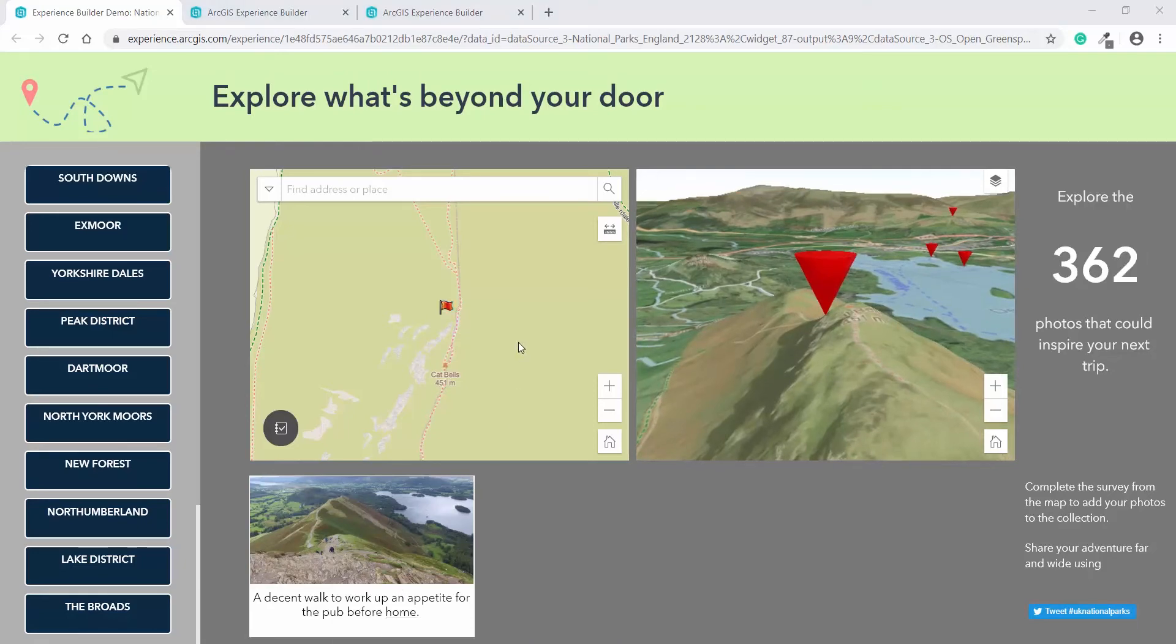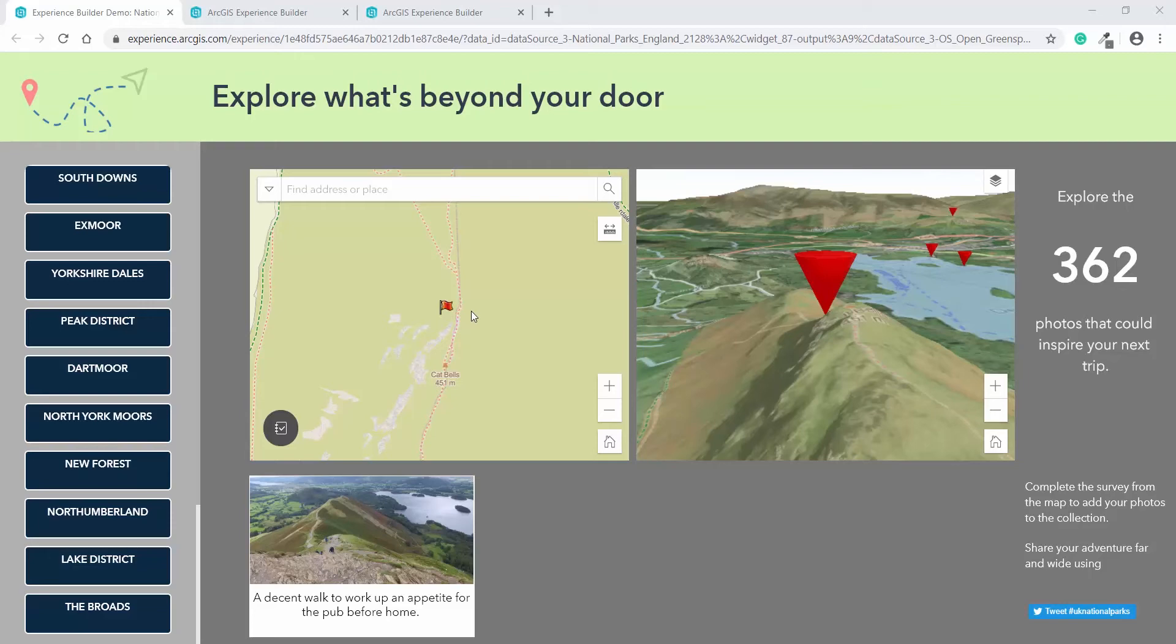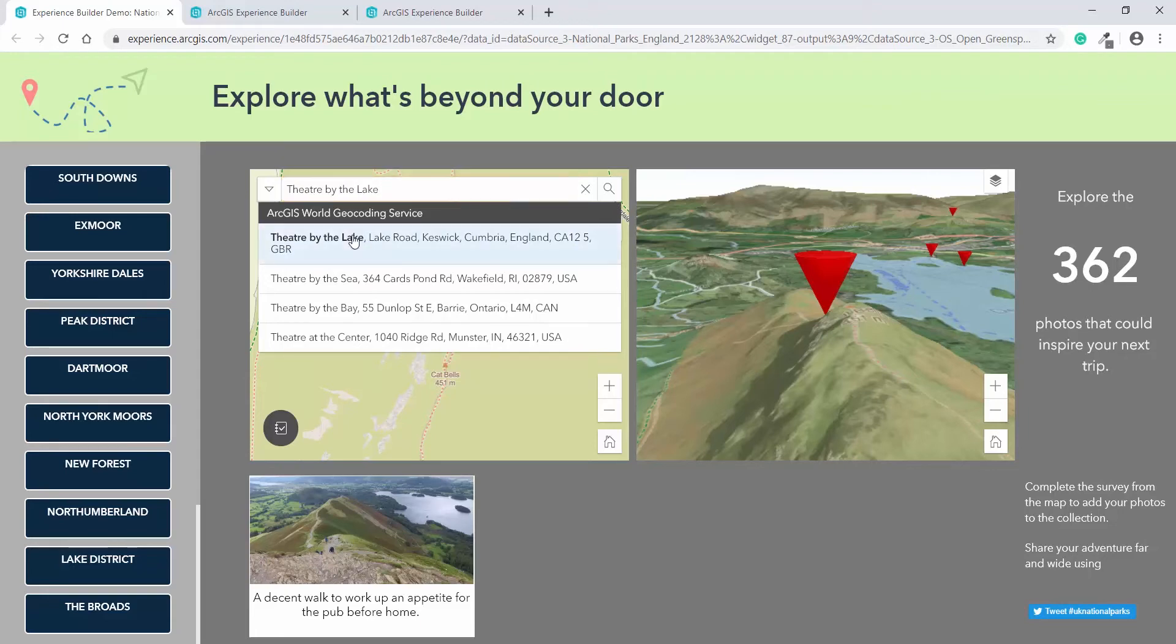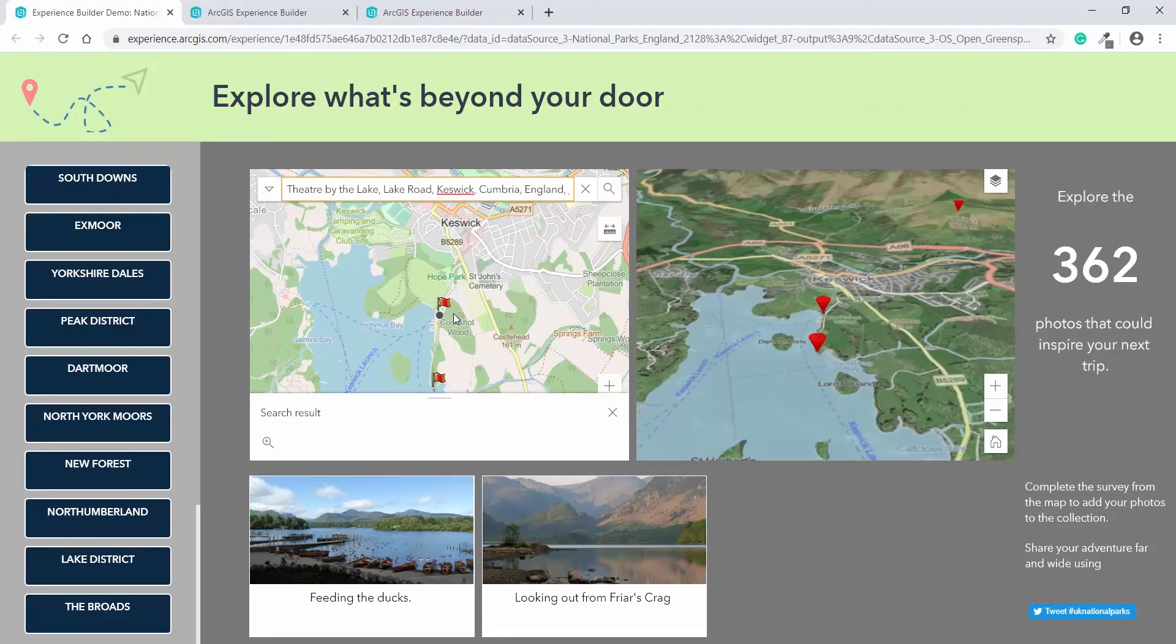The nice functionality of the map viewer in Experience Builder is the fact that you can turn on different tools within the window. So here we've got the search bar enabled. And if I go in, I can search for points of interest that the user may have heard of, for instance, Theatre by the Lake. So zooming in, we can change the extent of the map to pick out where those locations are.